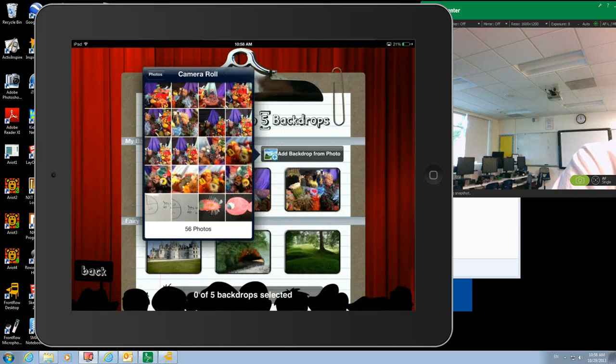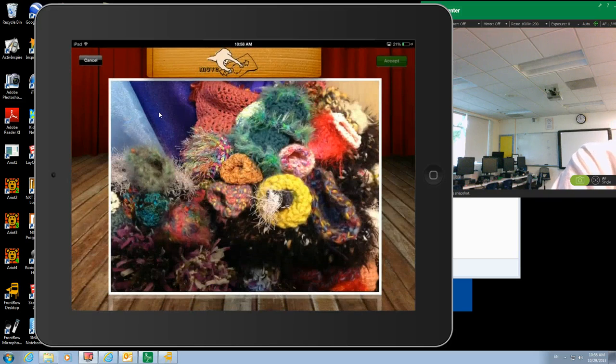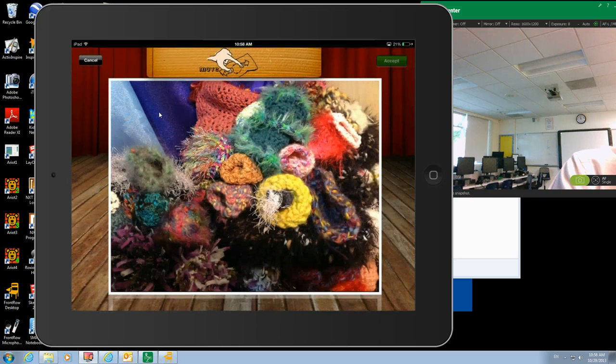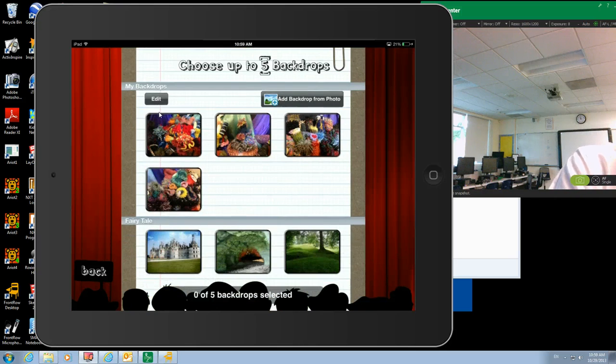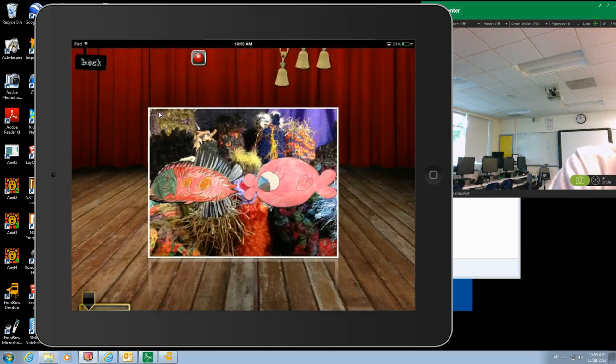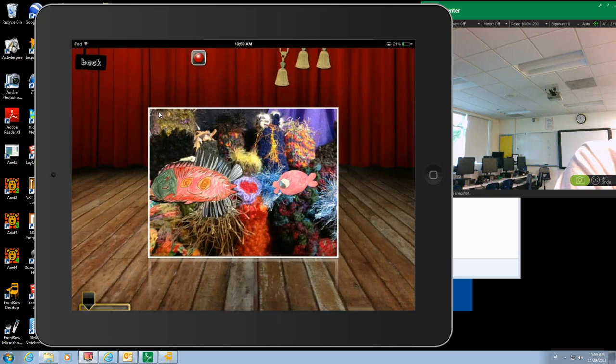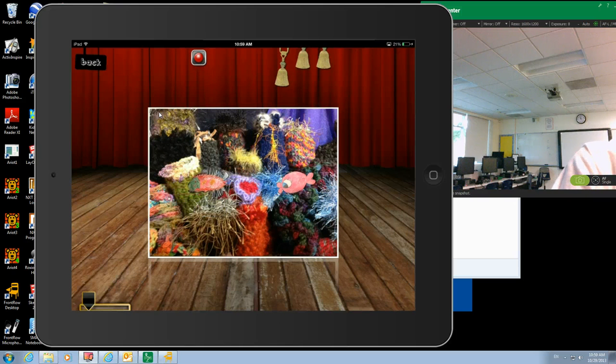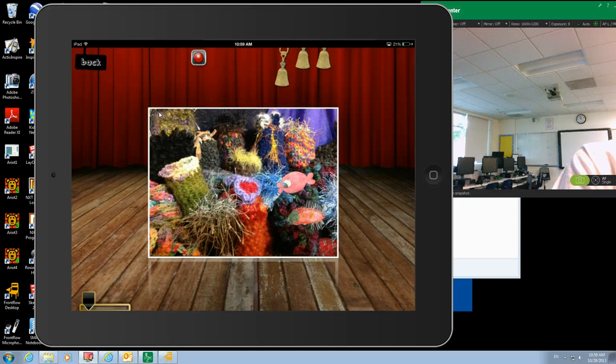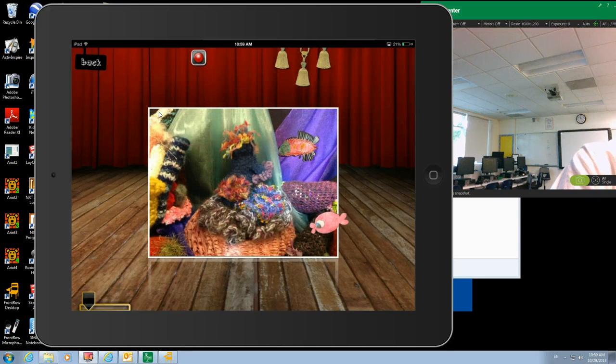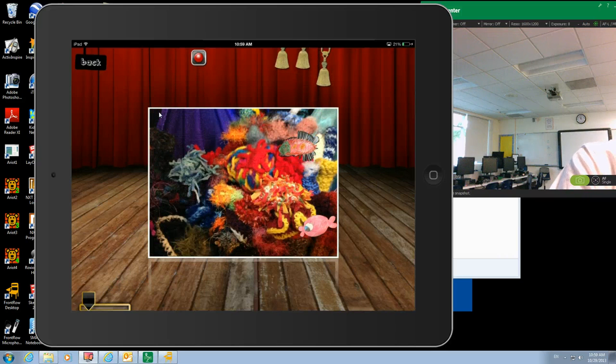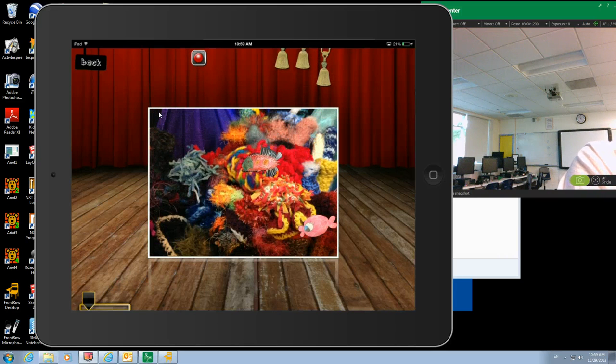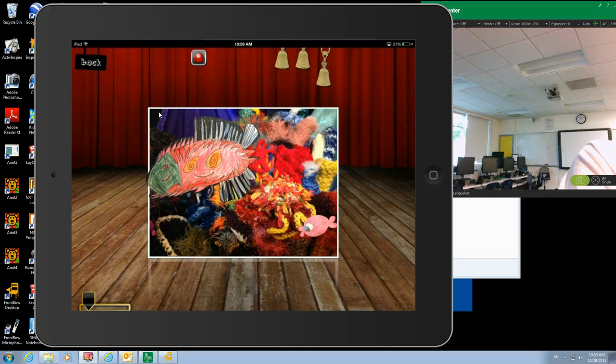And then what we're going to do is put the characters and the background together. So now if I select a couple of these backgrounds and click next, then I've got my two characters and they can swim around the coral reef. And we can even change the background. What we're going to have the kids do is narrate information about their fish as they swim through the coral reef.